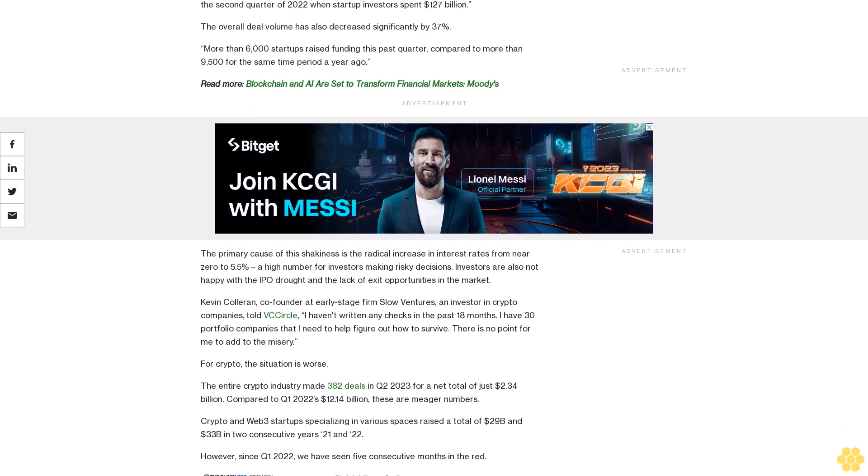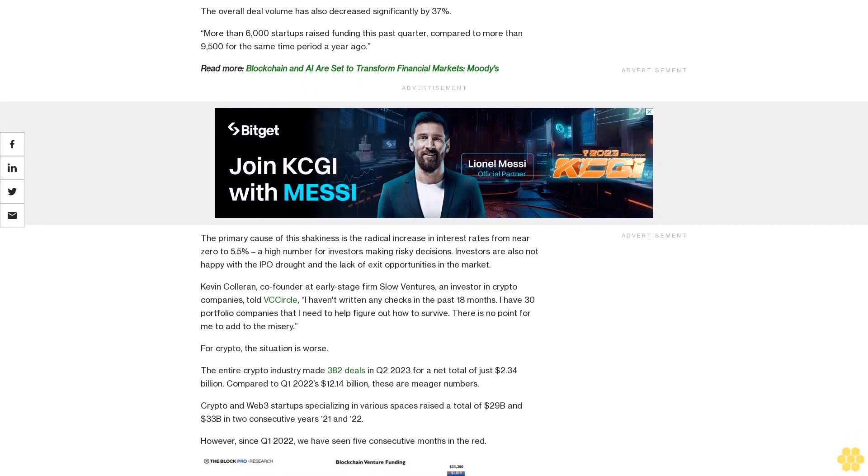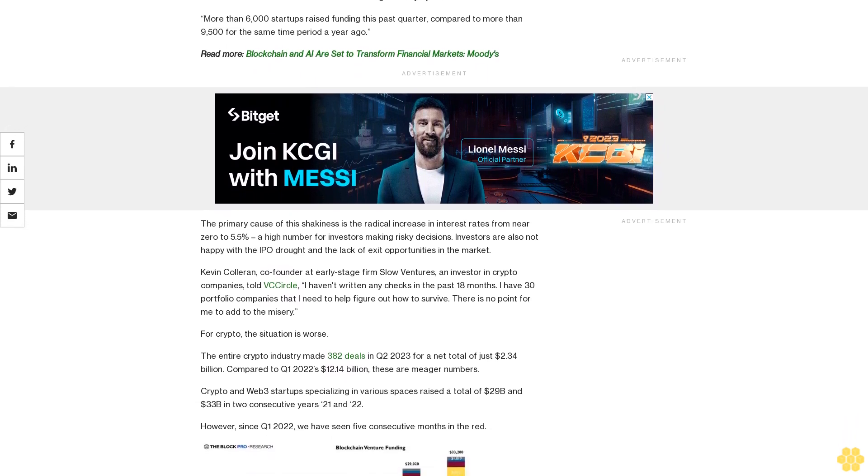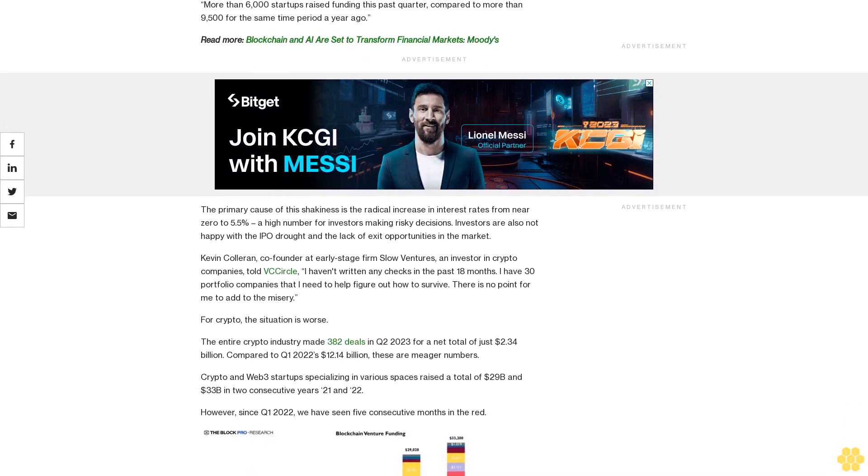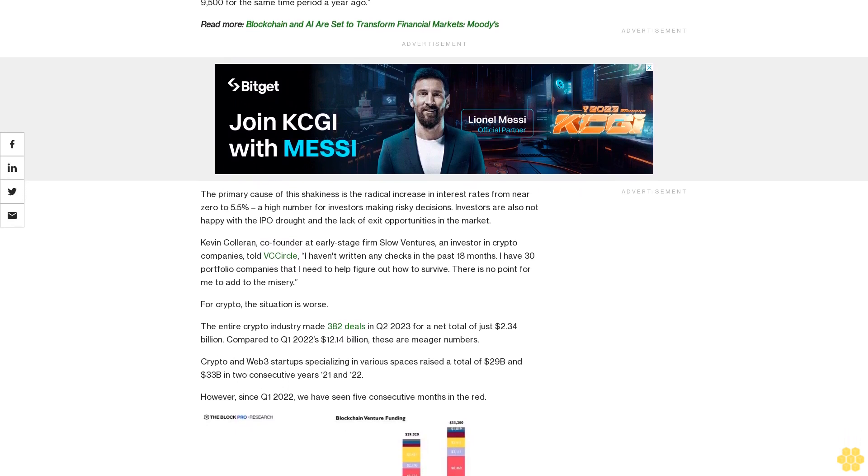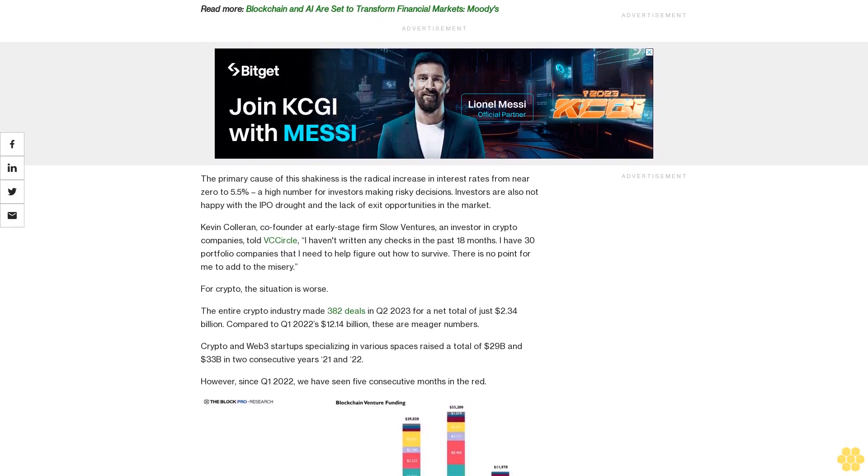The overall deal volume has also decreased significantly by 37%. More than 6,000 startups raised funding this past quarter, compared to more than 9,500 for the same time period a year ago.